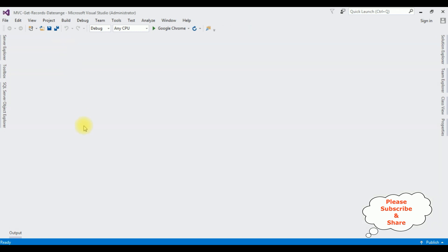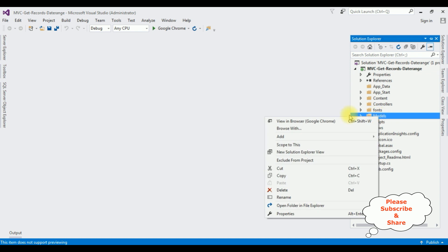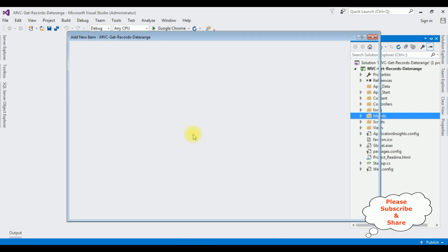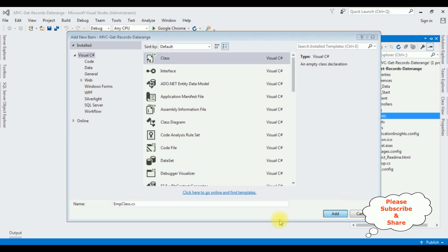Here the MVC application is created successfully. Let me close this window and open Solution Explorer. Now in this project, I am adding a class in the Models folder. Right click Models, Add Class. The class name I am giving is EMP class. Add.